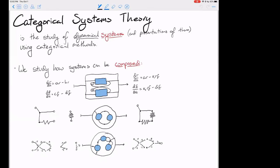Here are some examples of how we might compose systems. We have a system of two differential equations — R as a population of rabbits and F as a population of foxes. Rabbits are born at rate A and die at rate B; foxes are born at rate C and die at rate D. We can couple these by setting the death rate of rabbits proportional to the fox population, and the birth rate of foxes proportional to the rabbit population. This composition is expressed by a wiring diagram, and the result is the Lotka-Volterra predator-prey model.